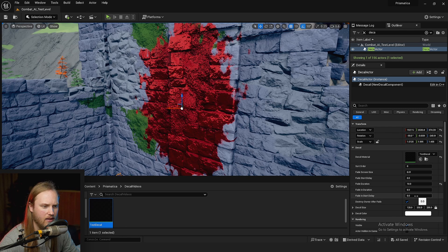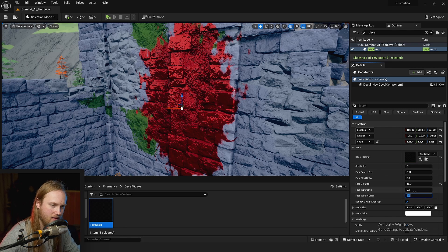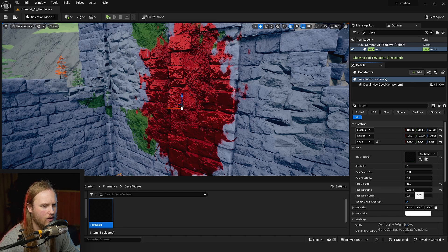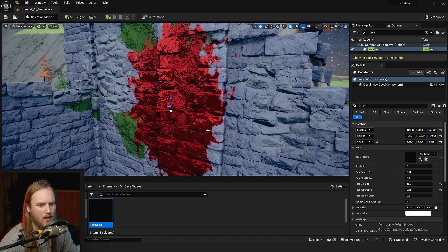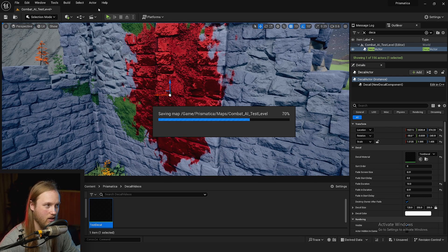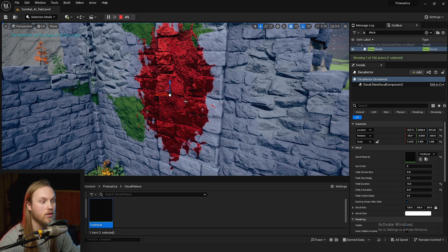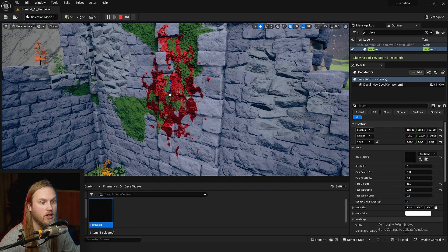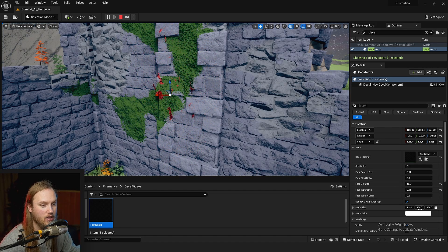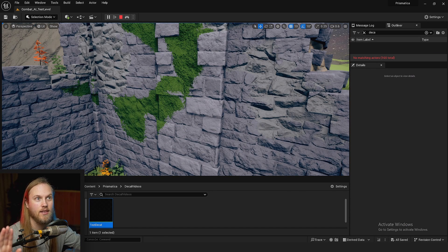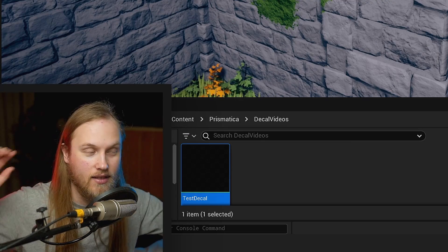If we set the fade in start duration to 0.01 — because there's a bug where setting it to zero defaults to 0.1 and causes fade-out issues — and hit simulate or play, the decal will just fade out on its own. We set the duration to 10 seconds, and after it finishes, it yeeted itself from existence. No hands.